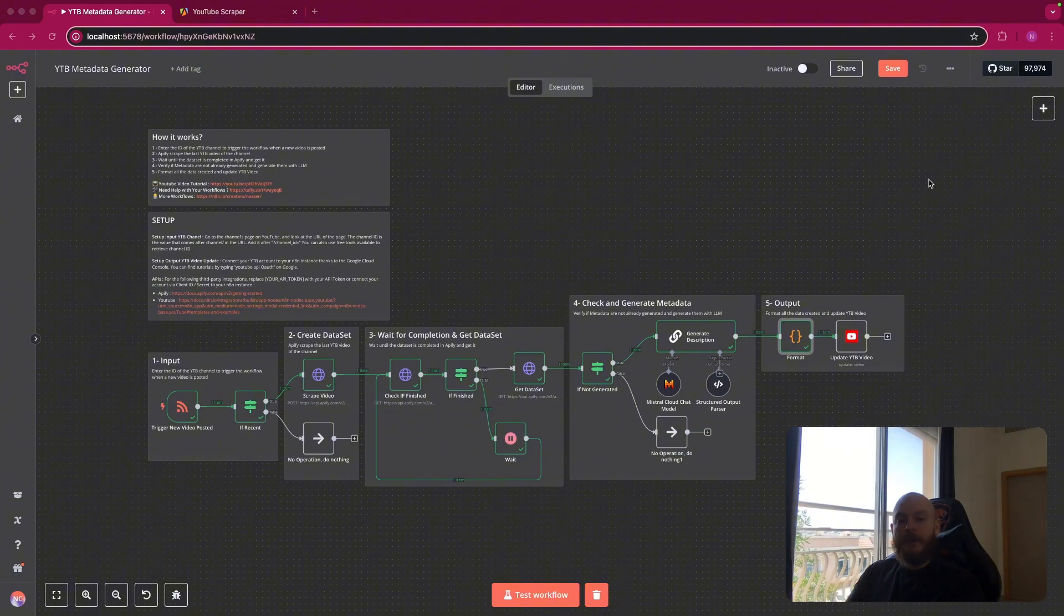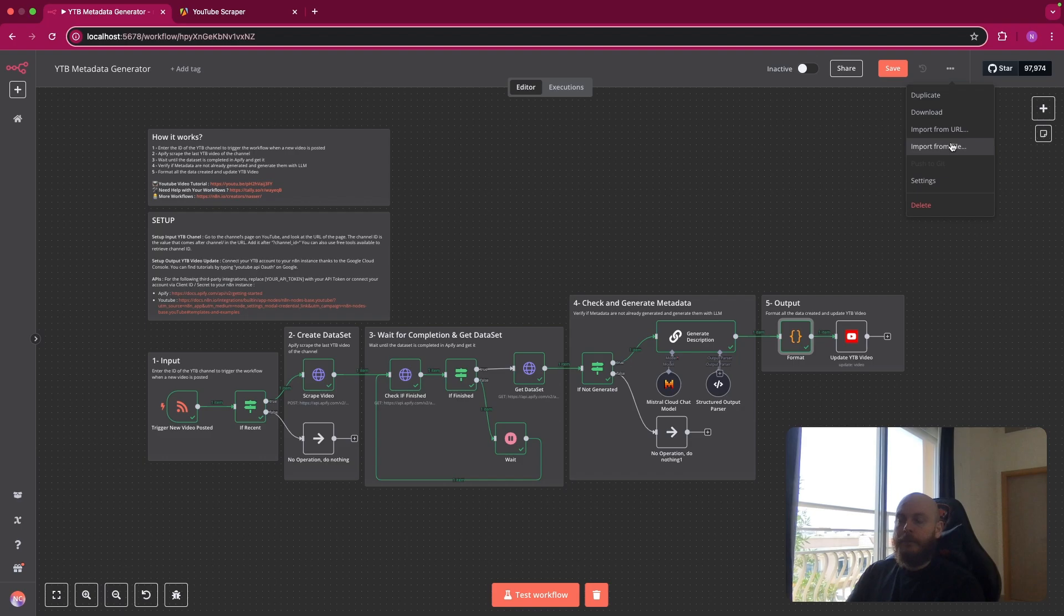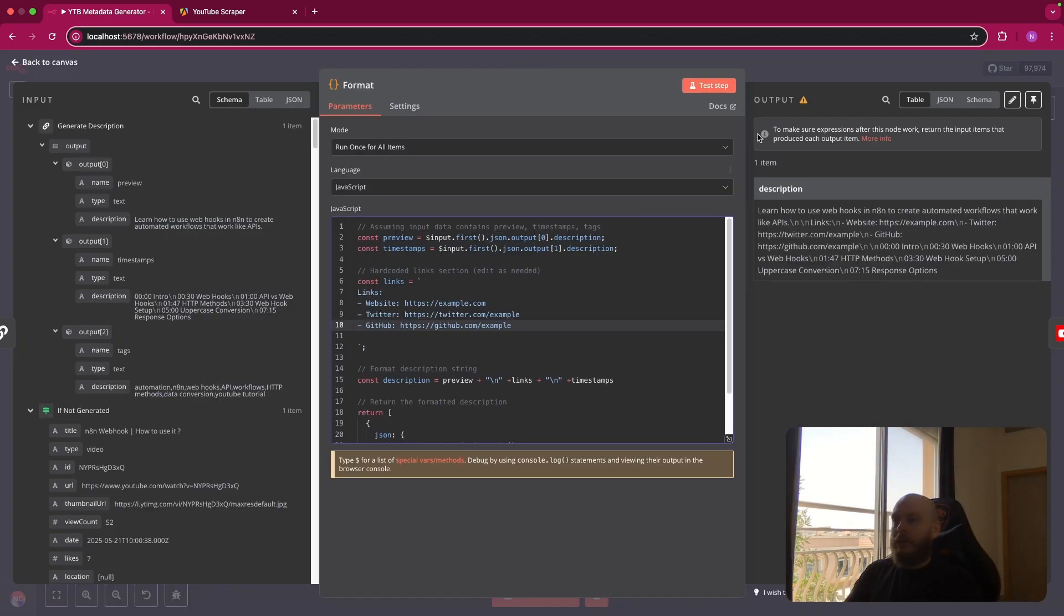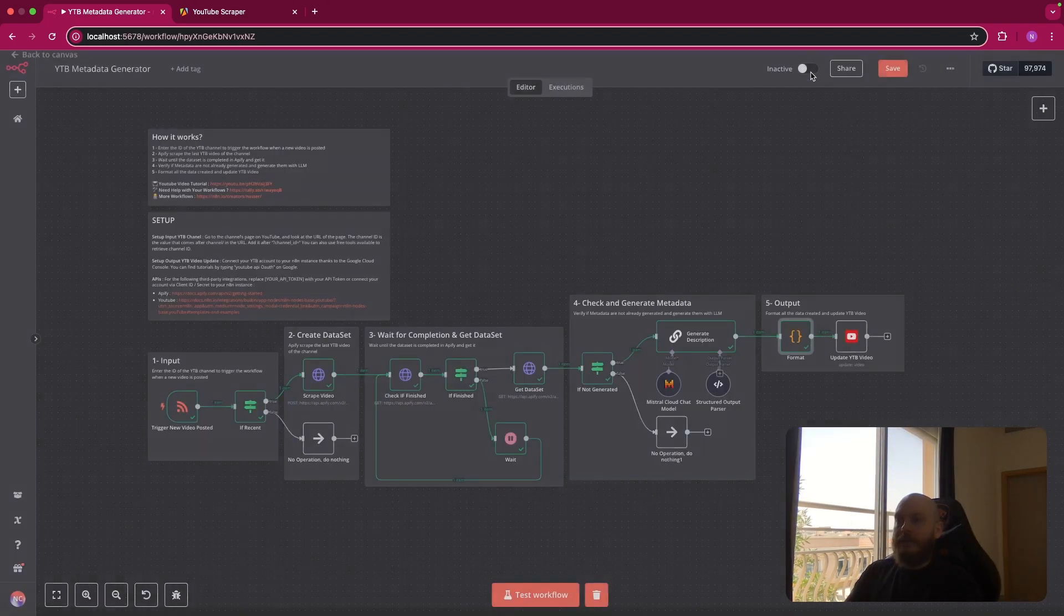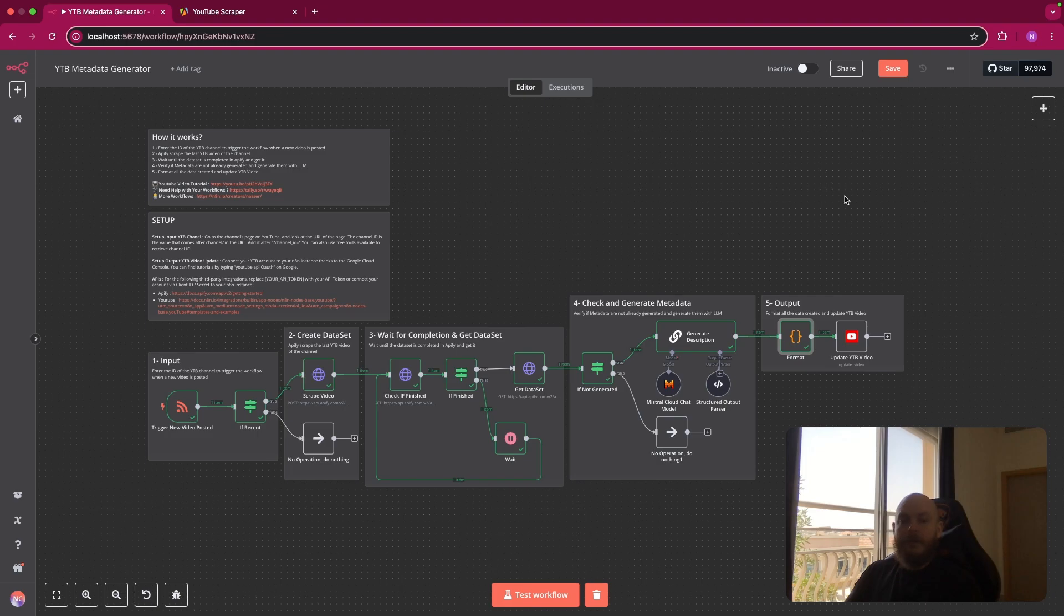You can find the blueprint of this workflow for free in the description. You just have to download it. Come here, import from file and import it. And you can use it directly. So I hope this helped you. Let me know in the comments if you have any questions regarding this workflow. Thank you for watching.